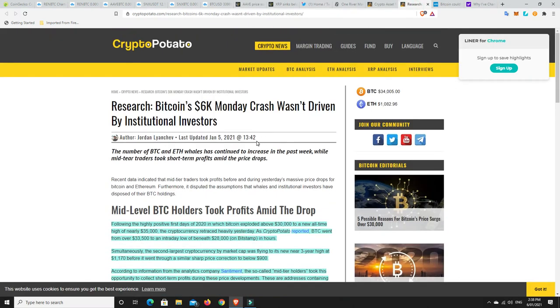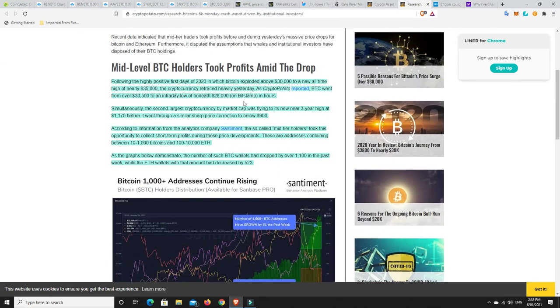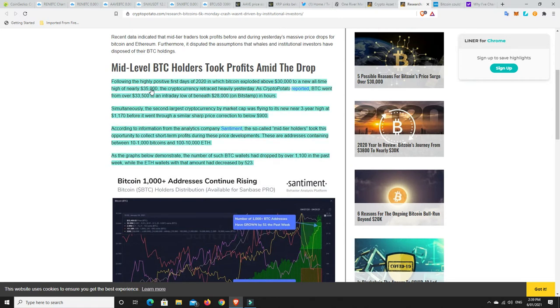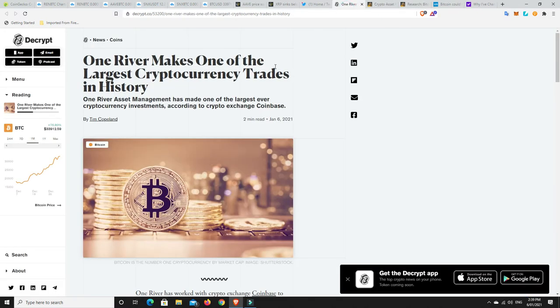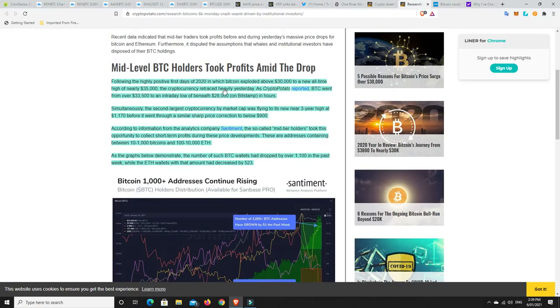So we talk about the dip. Bitcoin's 6k Monday crash wasn't driven by institutional investors. Following the positive first days of 2021 where Bitcoin exploded to nearly 35,000, the cryptocurrency retracted heavily. It was a 20% correction but got bought up so quickly. Ethereum was flying to near all-time high at 1,170 before a sharp correction back to 900.